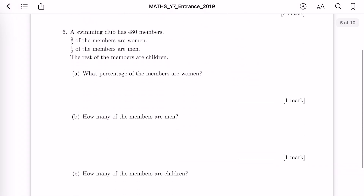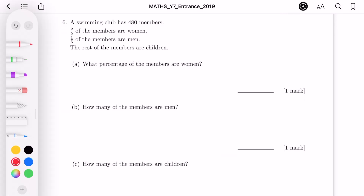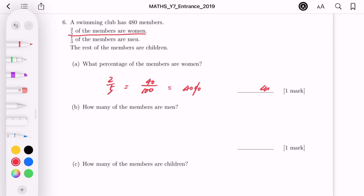Question 6: a swimming club has 480 members. Two fifths of the members are women. What percentage of the members are women? Let's convert two over five into an equivalent fraction with 100 as denominator — times 20 on both top and bottom gives 40 over 100, which is 40%.